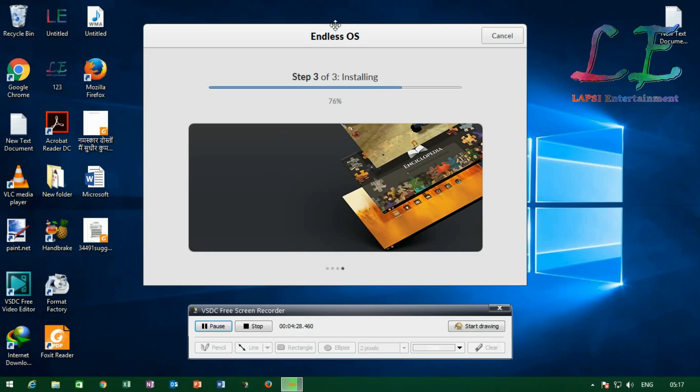Friends, it's almost 77% done, so please wait a while.